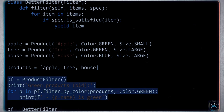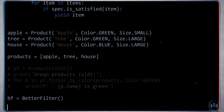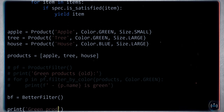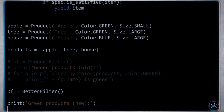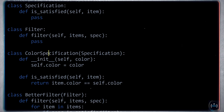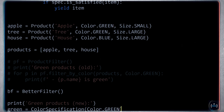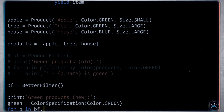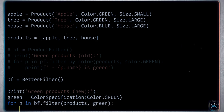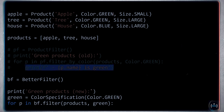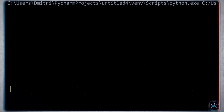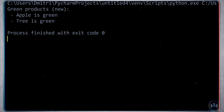We have ColorSpecification and SizeSpecification. If you need to filter on other attributes, you make additional classes. But what about combining size and color in a single filter? For this we build a combinator called AndSpecification, which also inherits from Specification. When initialized, it takes two specifications, spec1 and spec2. Its is_satisfied method returns self.spec1.is_satisfied(item) and self.spec2.is_satisfied(item) — both must be satisfied.